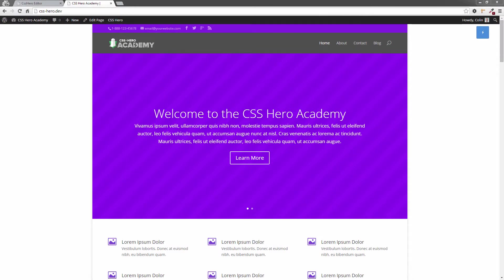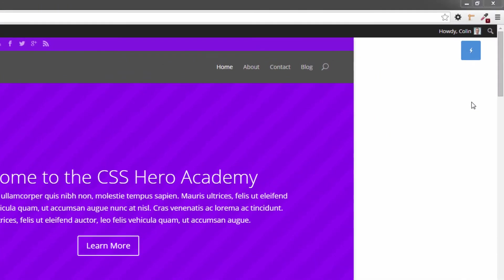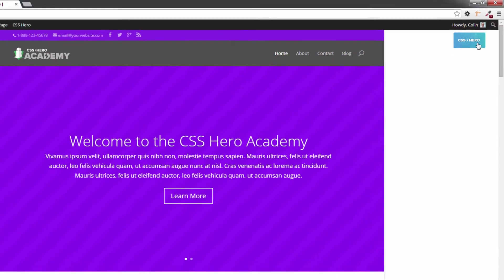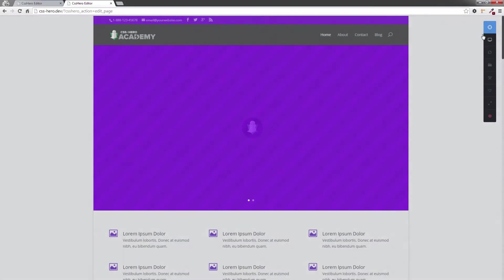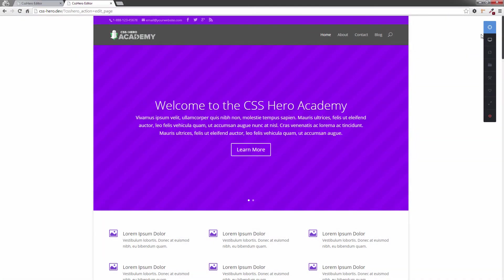So this is Divi 2, loaded up on the home page here. If I go up to the right hand corner here, I'll turn on CSS Hero by clicking on the icon. It's now turned on.